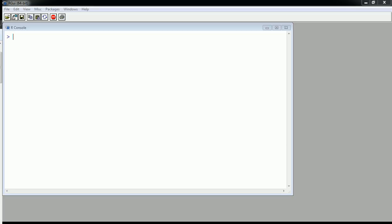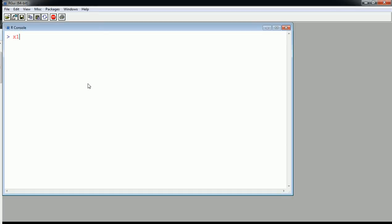So we first need some data. I generated some random variables here so that we can play with something. I have this variable called x1, and the way I created this was by generating a bunch of normally distributed random variables with a mean of 20 and a standard deviation of 3, using this function.